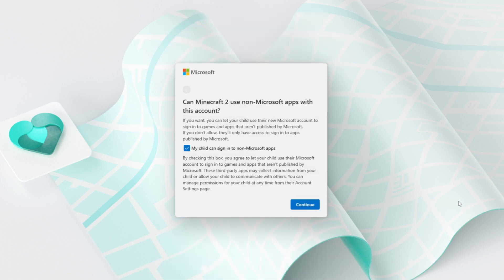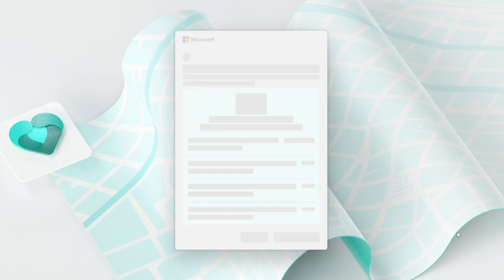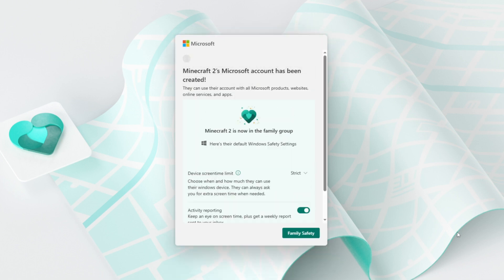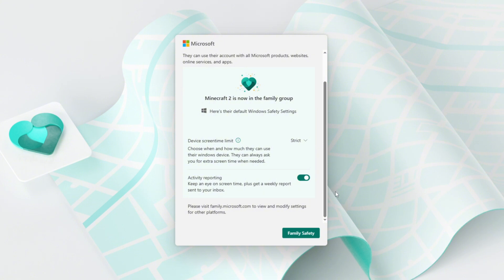There's a bit of reading here. After you've looked it all over and assuming that you do indeed consent, press the yes I agree button. At this point, Microsoft will ask what apps your child is allowed access to. Minecraft is a Microsoft game, but it is possible to use this account to sign into non-Microsoft games as well. Depending on your preferences, check or uncheck the box accordingly. Now Microsoft will finally create your child's account. The confirmation screen that pops up will also include some default safety settings available for review.